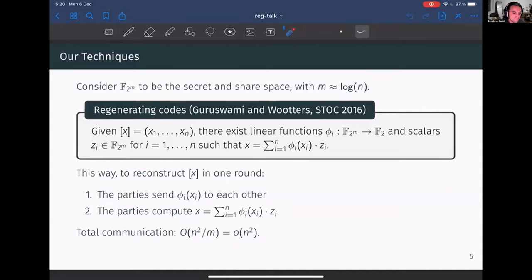Let's thank Daniel again for his presentation. We'll now proceed to the next presentation on garbling stacked and staggered — faster k out of n garbled function evaluation — a paper by David Heath, Vlad Kolesnikov, and Stanislav Pechenyi. Stanislav will be presenting for us. Please go ahead and share your screen.